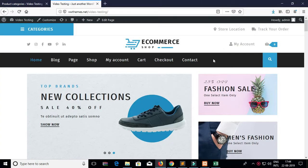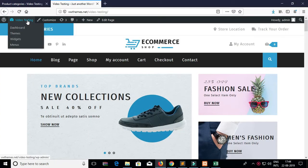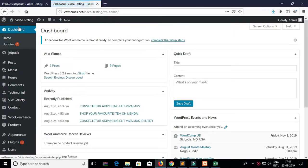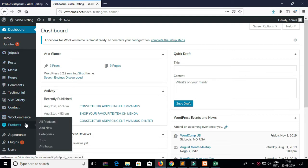Today we will discuss how we can create product categories. To do that, go to Dashboard, go to Products, and to create a new category, click on Categories.